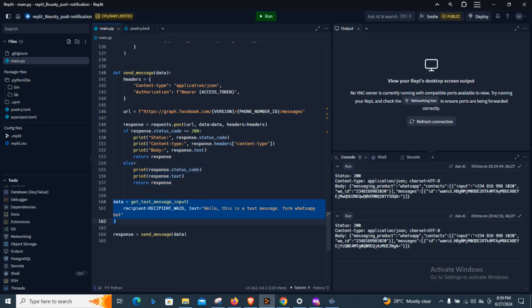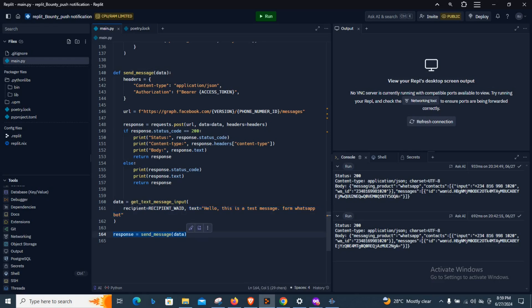This is where we are calling the function with everything it needs — the recipient ID and the test message we are sending. The test message could be anything: a motivational quote you want every morning, a lovely message to your girlfriend or fiancée appreciating them, and this is where we call the function to actually send the message.